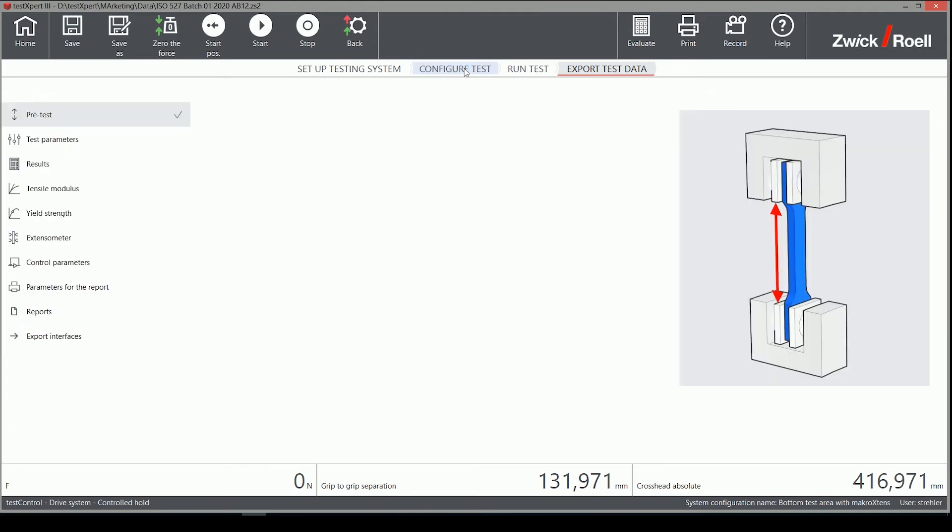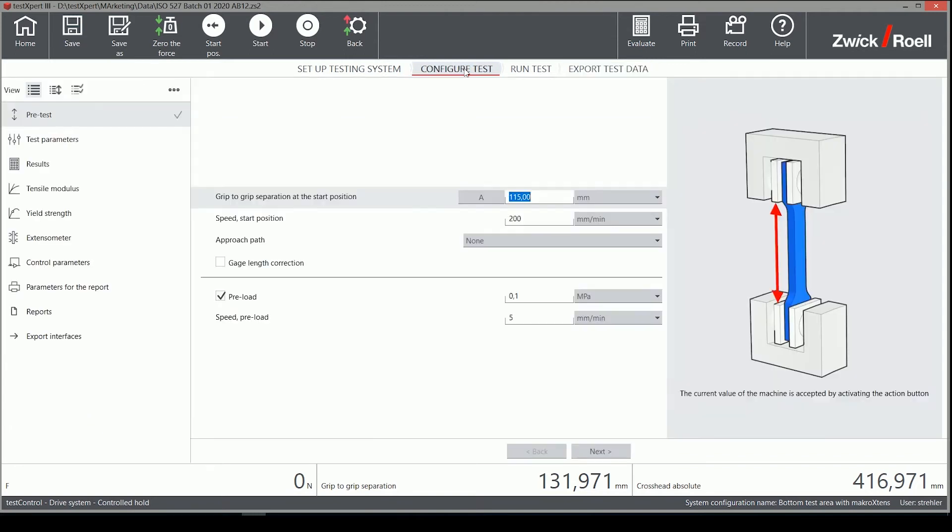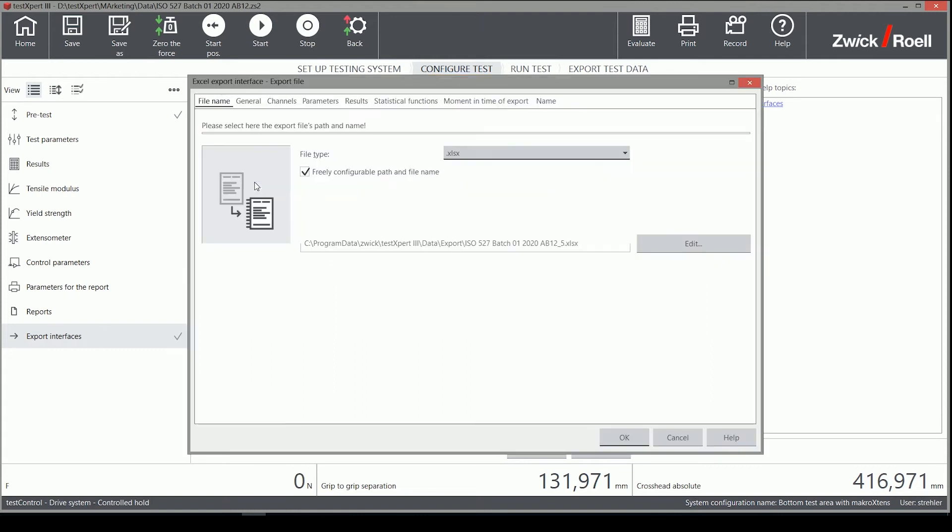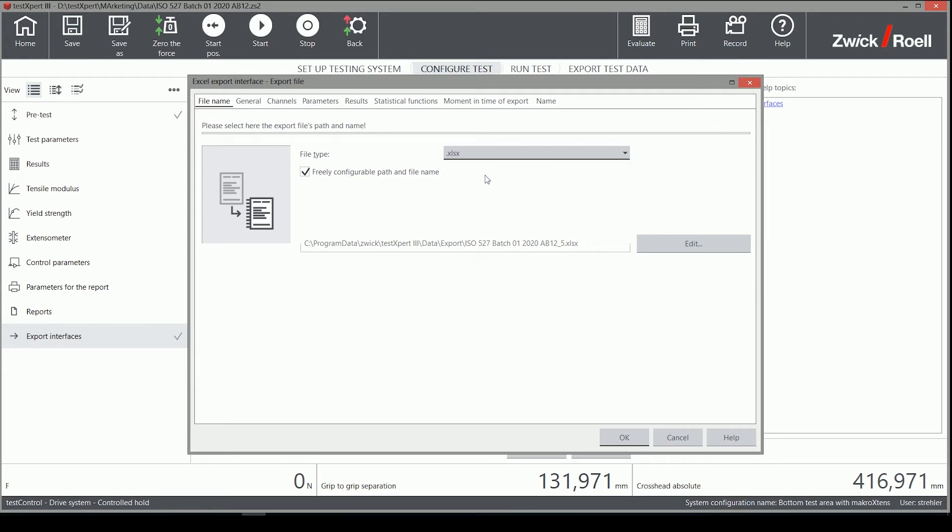Now, I will demonstrate how the Excel export can be customized if you need different data. I select the default Excel export and select the edit function with the right mouse button. On the first tab, we can define the file name and Excel format.